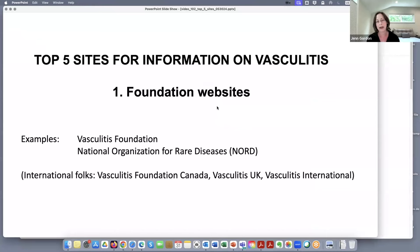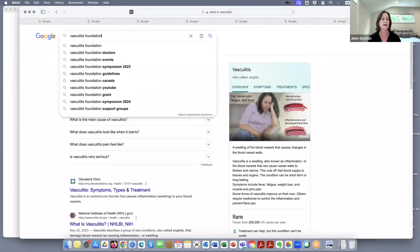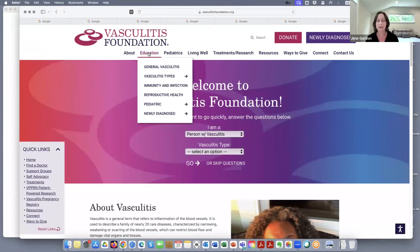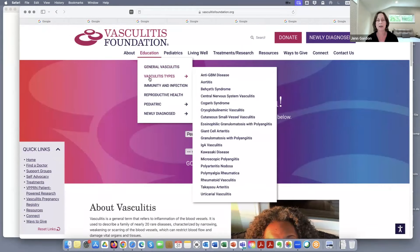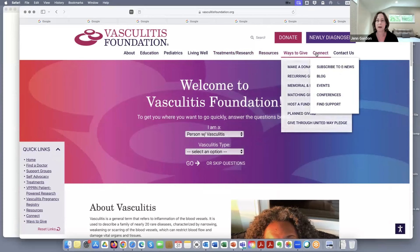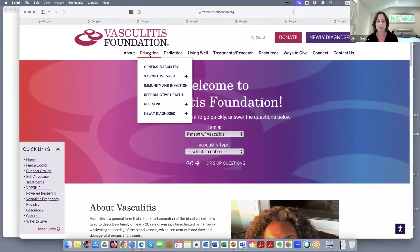The first category would be foundation websites. For example, the Vasculitis Foundation. If we go to the Vasculitis Foundation website — which they just redid — you can see a tab for education where you can find information about all different types of vasculitis, treatment and research, other resources, events, etc. If you're not familiar with the VF website, I really encourage you to spend some time there. Do you use the Vasculitis Foundation website often, Kathy?